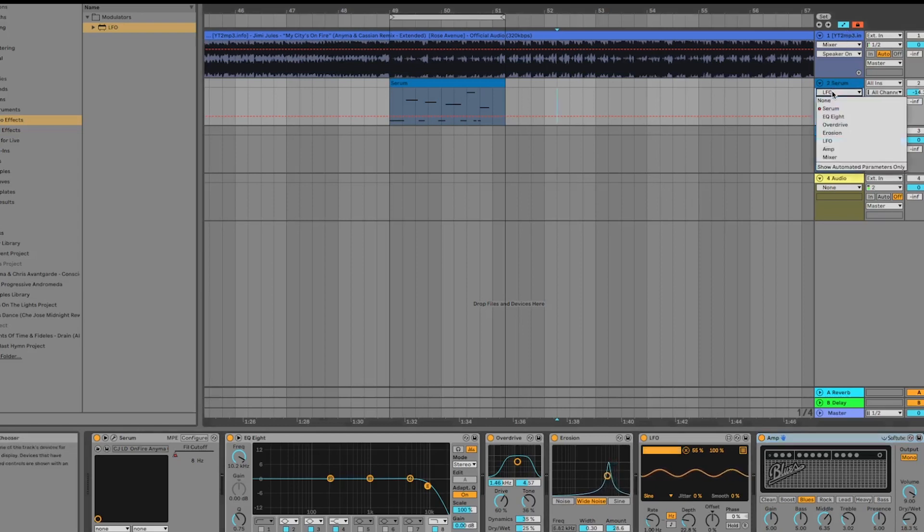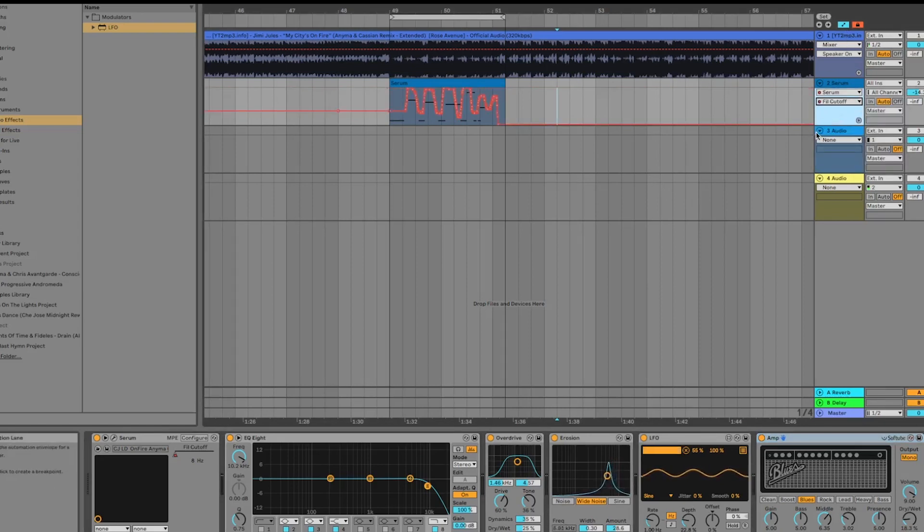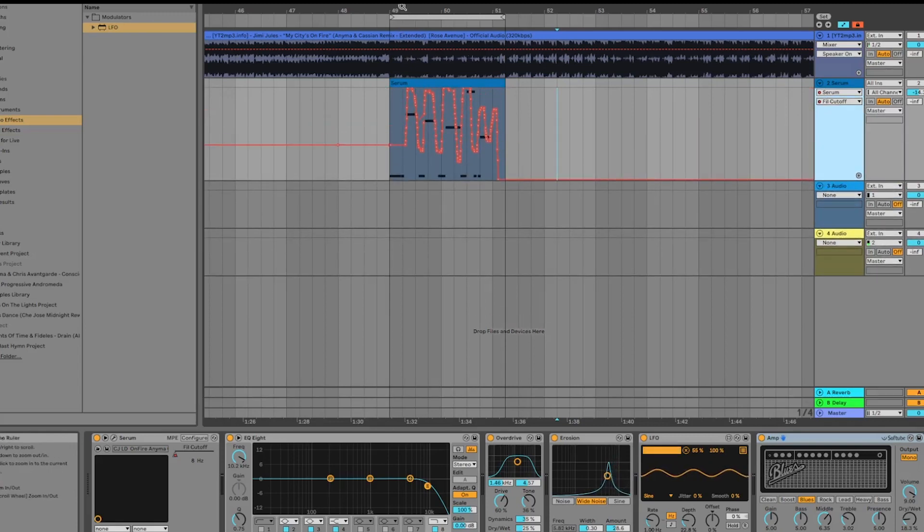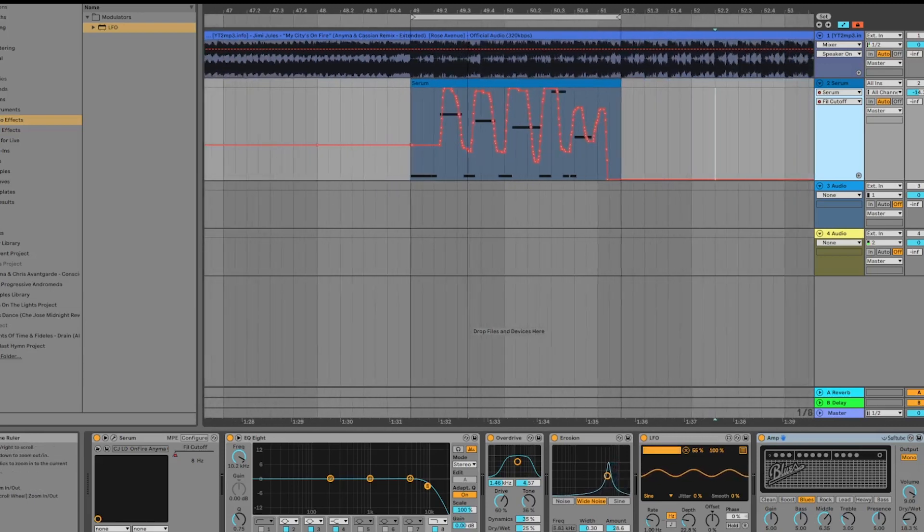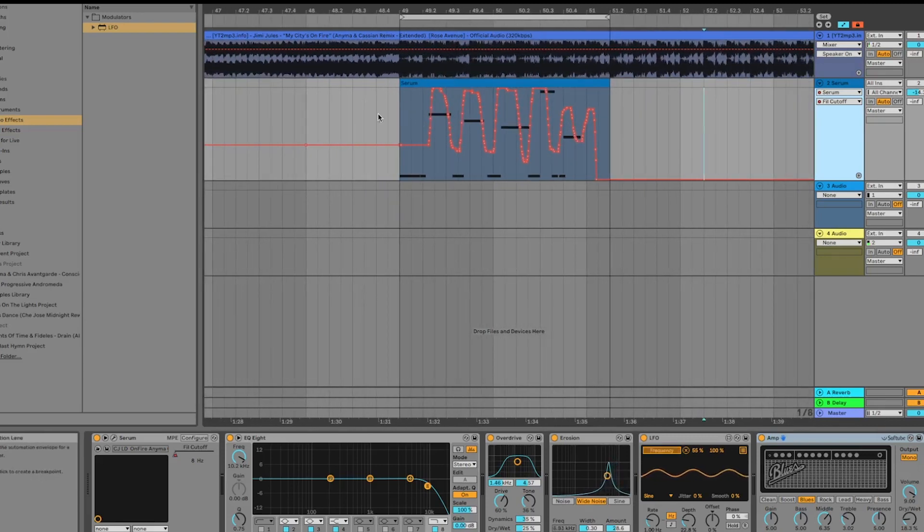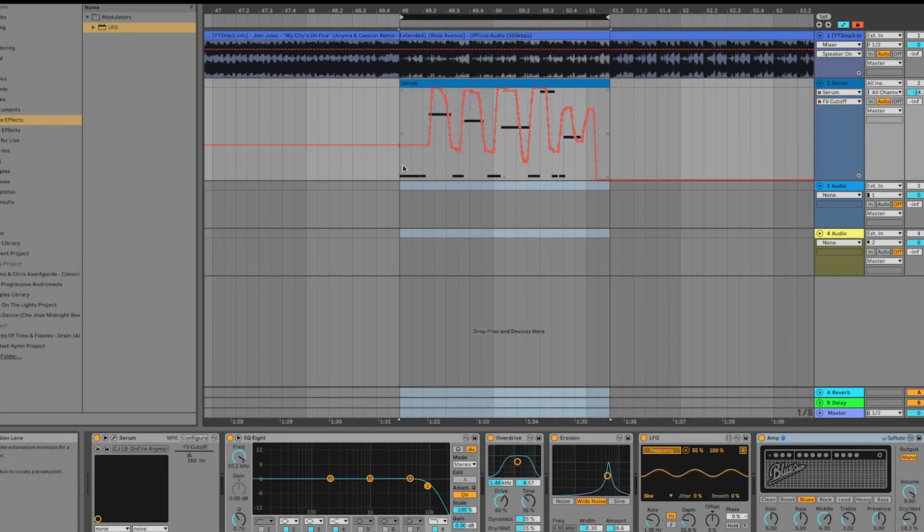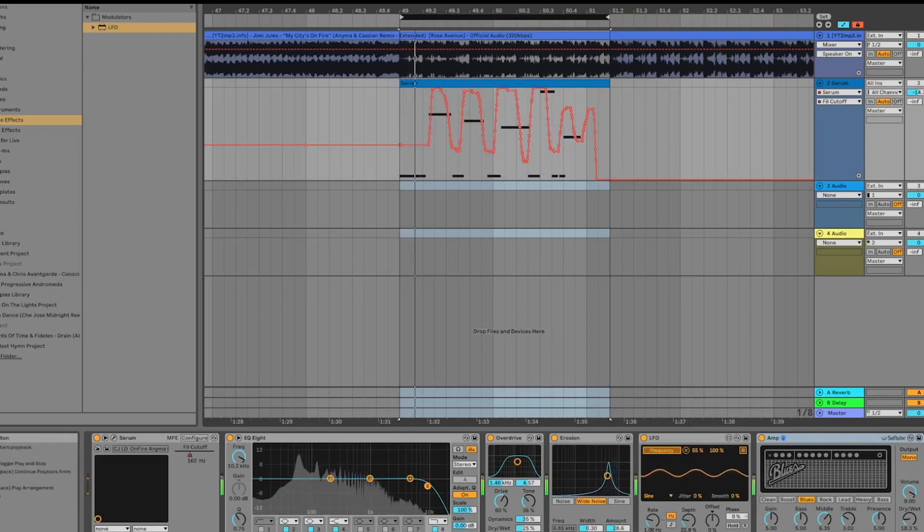Last but not least, which is probably the most important thing about this sound, is the way it's been automated. What they're doing is playing around with the cutoff quite a bit. I can show you with and without. With the automation, you can see the filter cutoff is opening up and down as we're sliding through the notes.